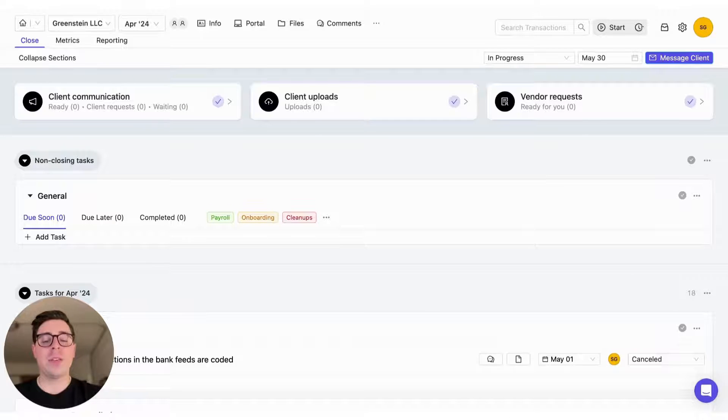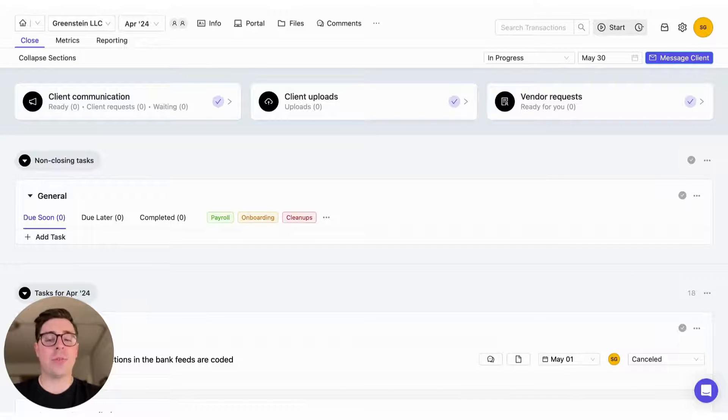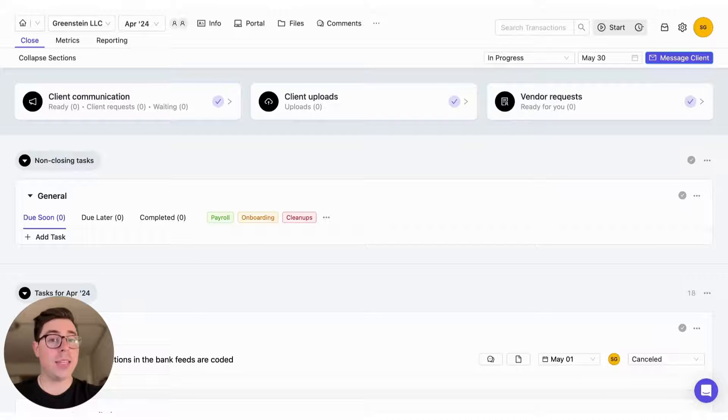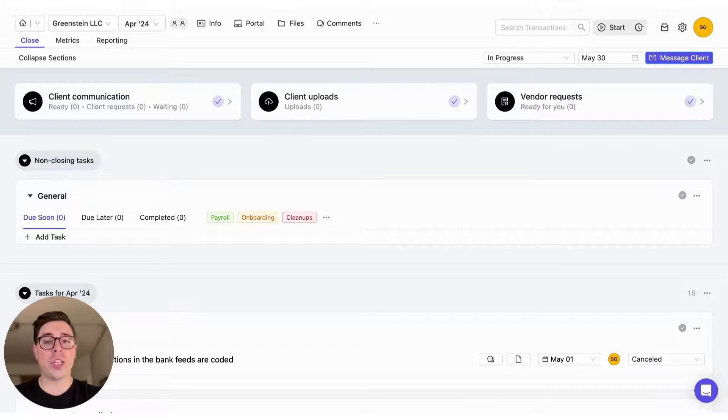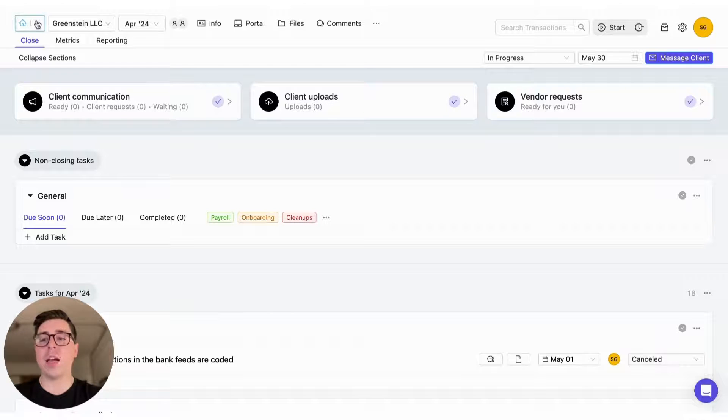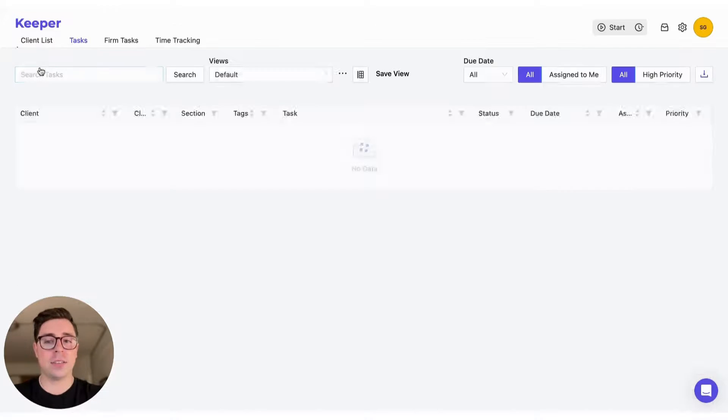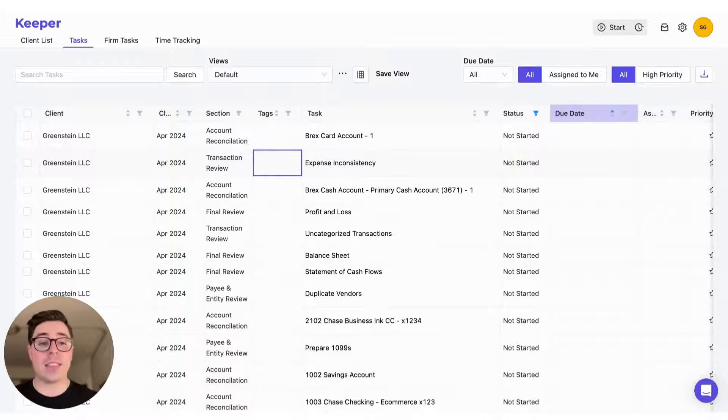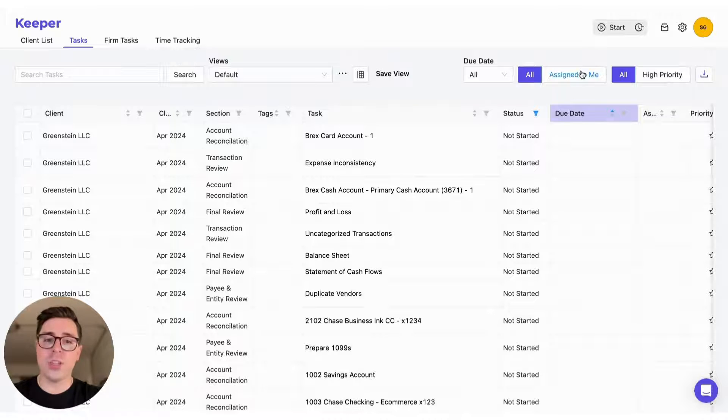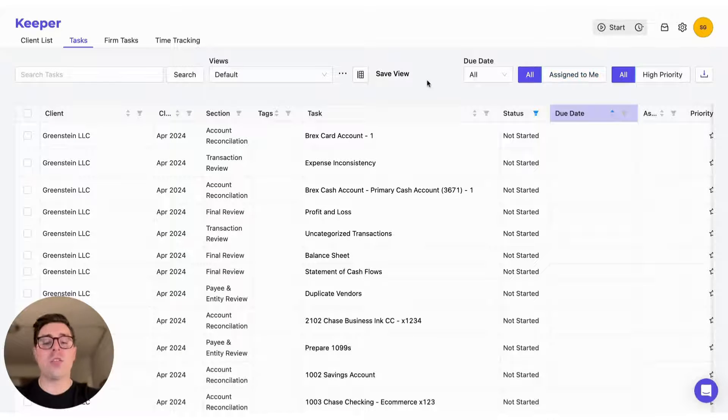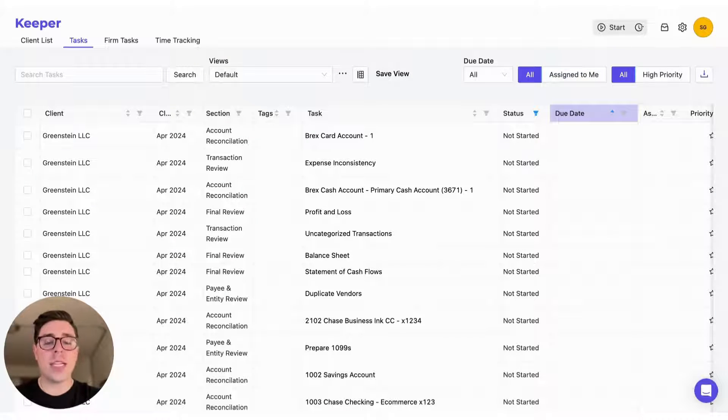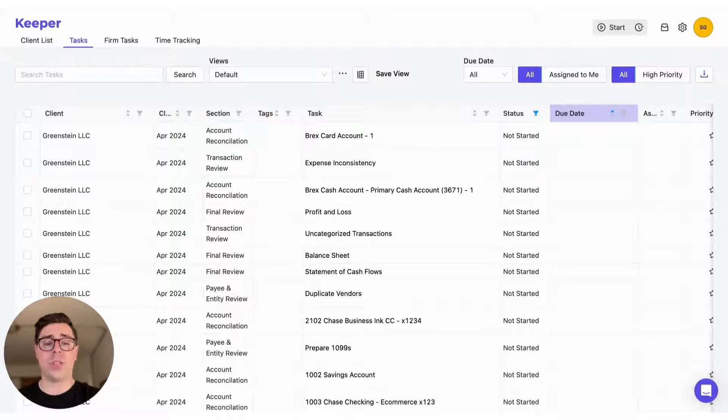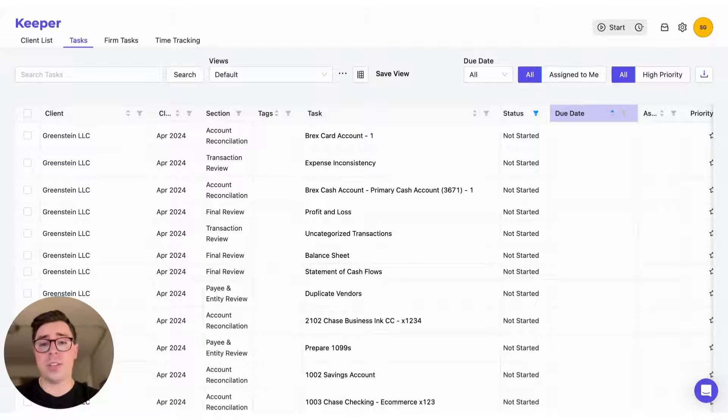Our fourth tip is going to take us to the tasks tab in Keeper, something that you can access in the top left corner of the client list. But if you're on the close page like we are, you can access that by clicking on the drop-down in the top left and selecting tasks. This is going to show you an overview of every task that is either assigned to everyone across the board or specifically assigned to you. You can create a ton of saved views to help you quickly identify tasks that are due that day, overdue, due that week, tasks that are for a specific client or have a specific status, and so much more.